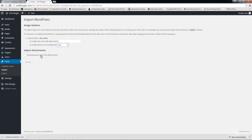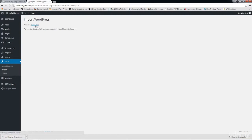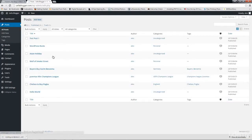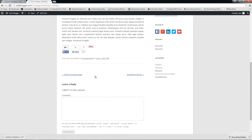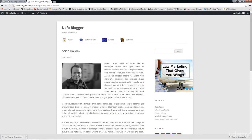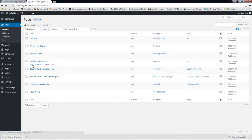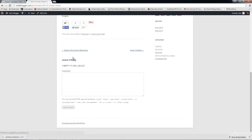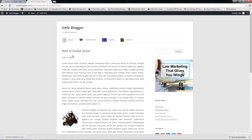You can also choose to download and import file attachments, so images, PDF documents, or videos will be imported as well. I'll click Submit. It's all done — let's click on Posts. We have: Wolf of Smoke Street, Asian Holiday, WordPress Rocks, Hello World, and the test post. Viewing one, we have our image and all the content. Wolf of Smoke Street has images as well. That's how to export and import files from one WordPress site to another.